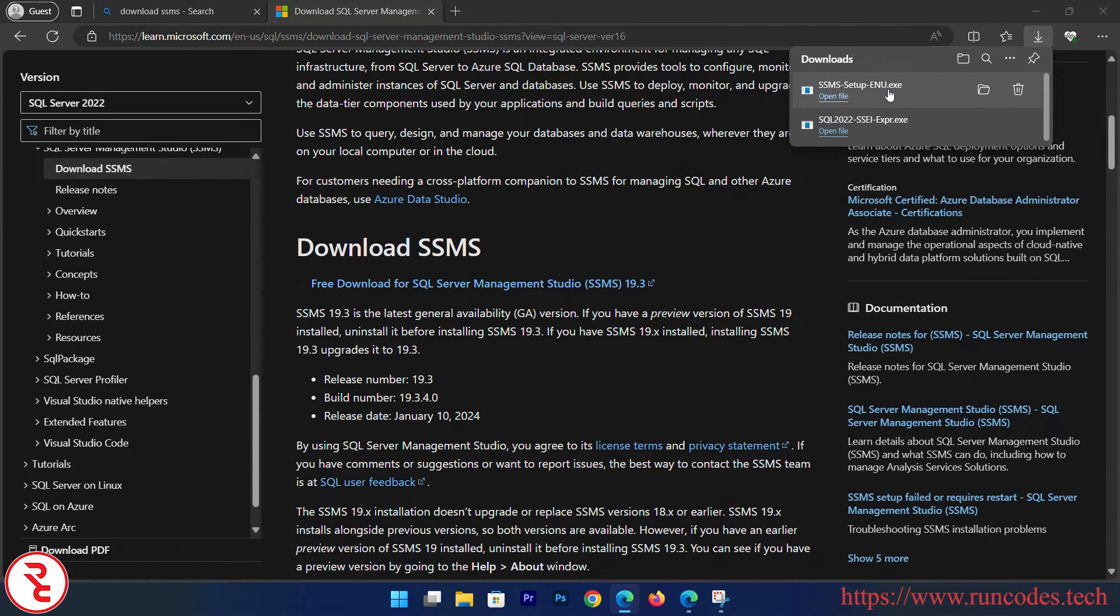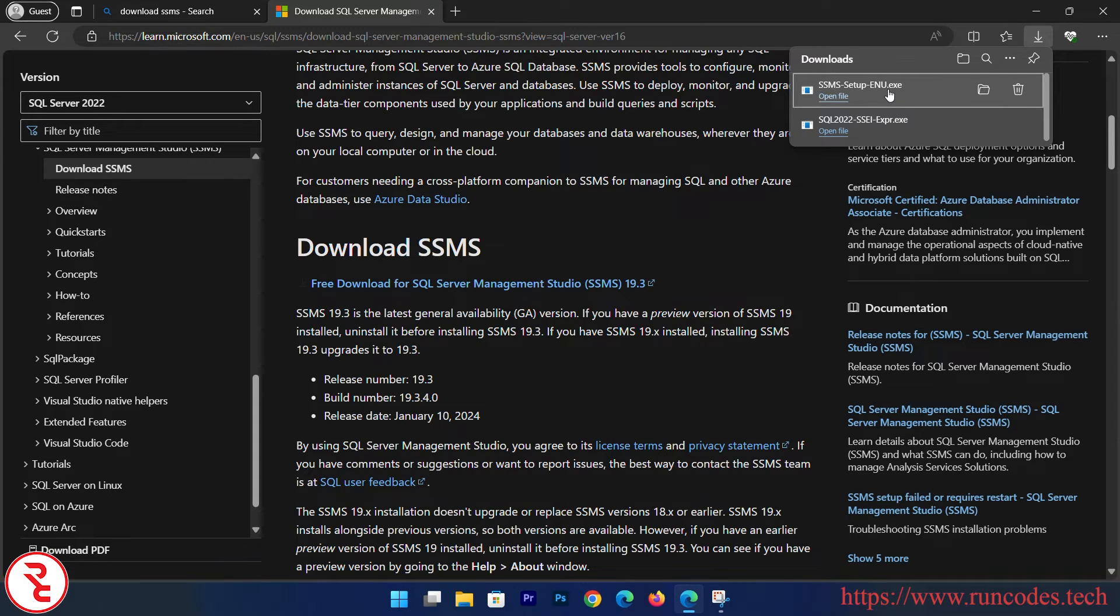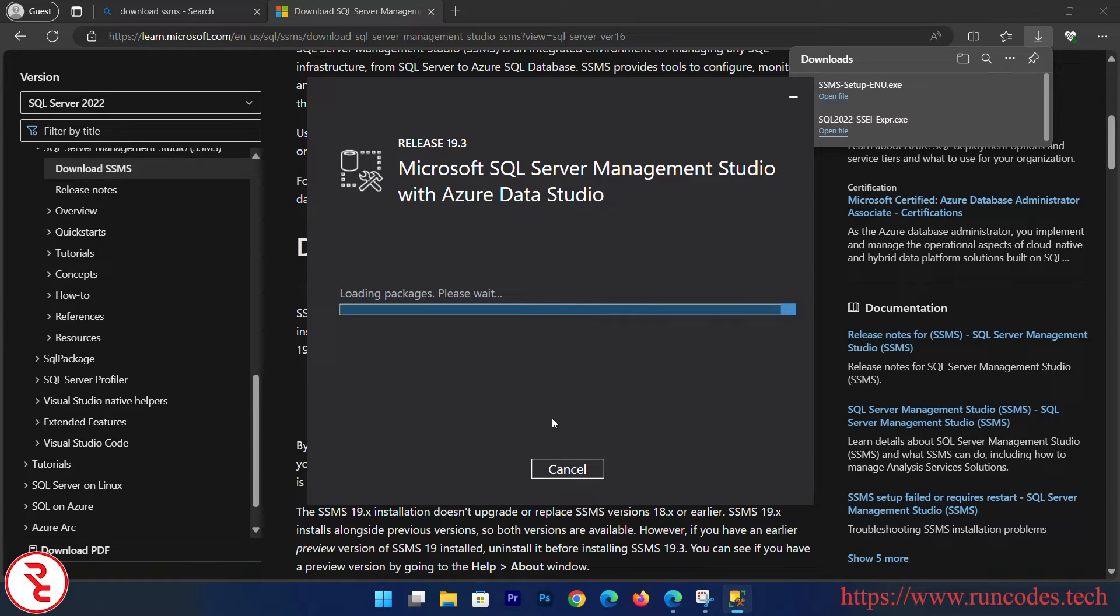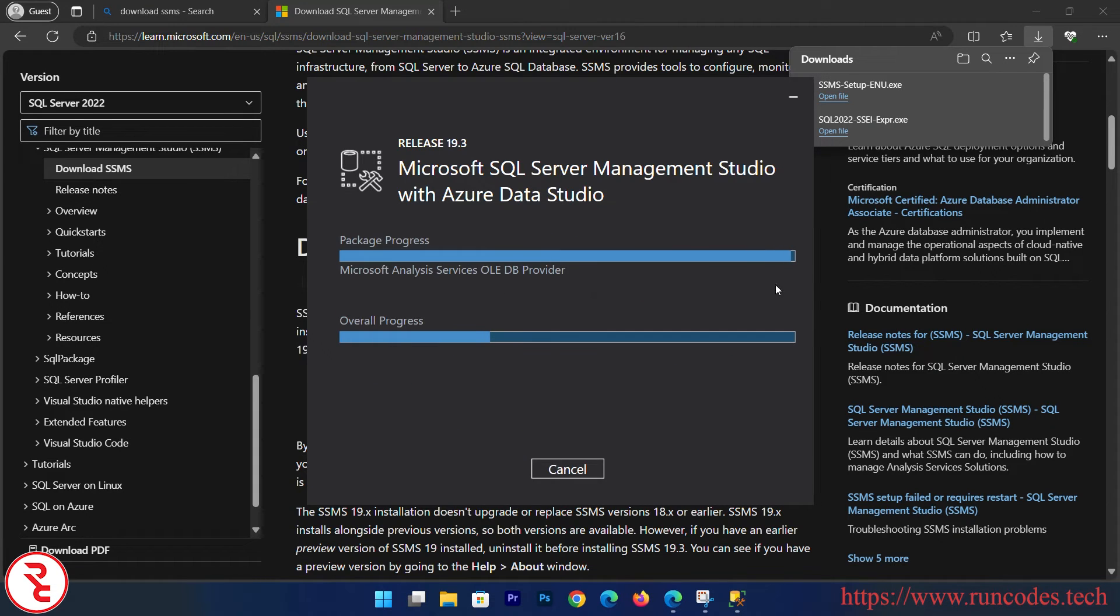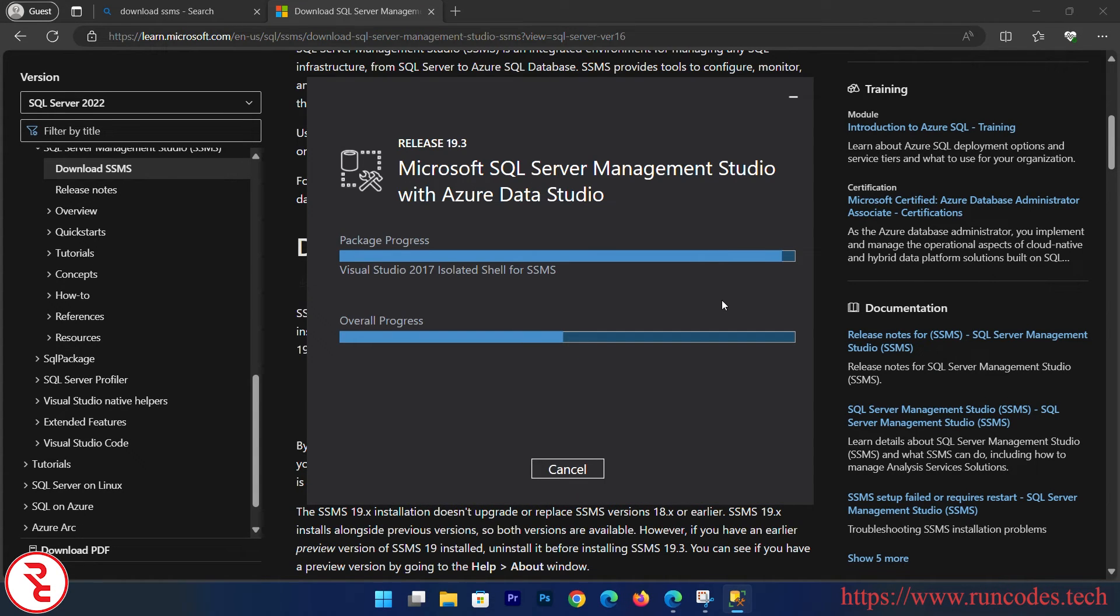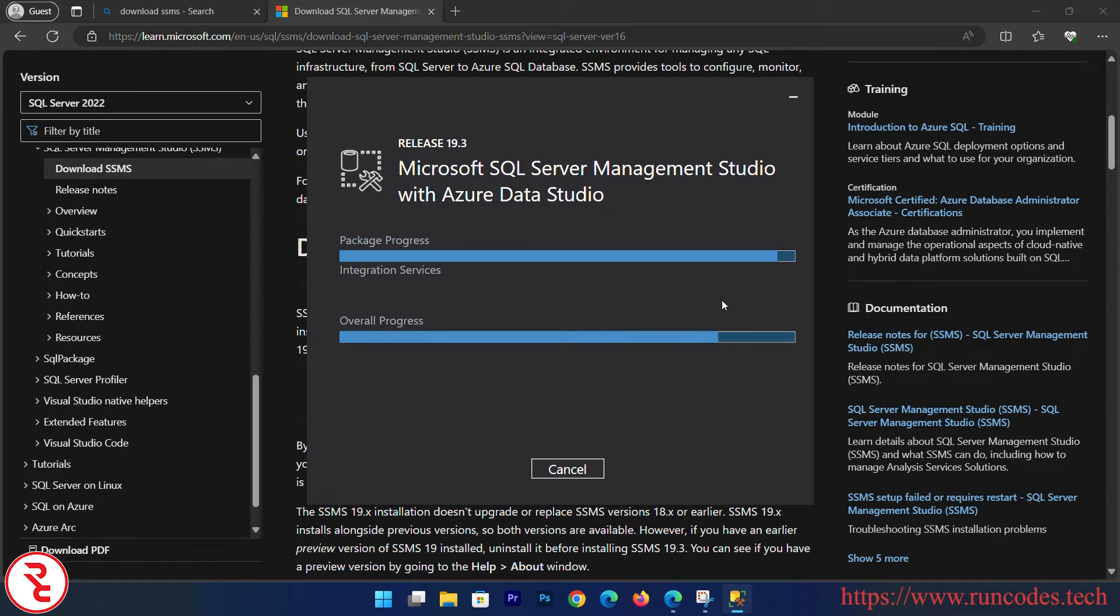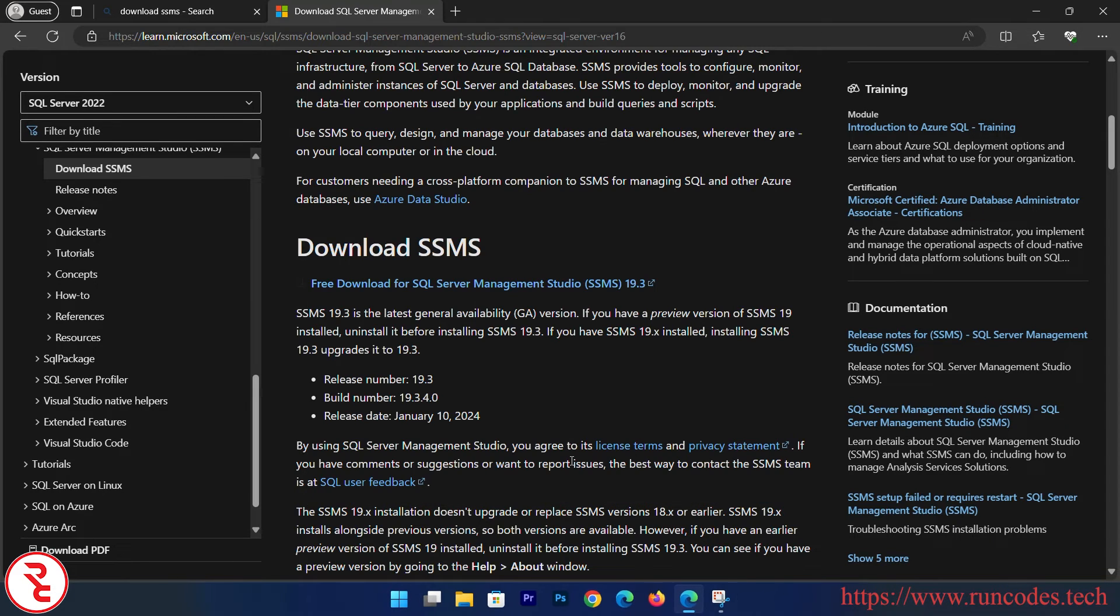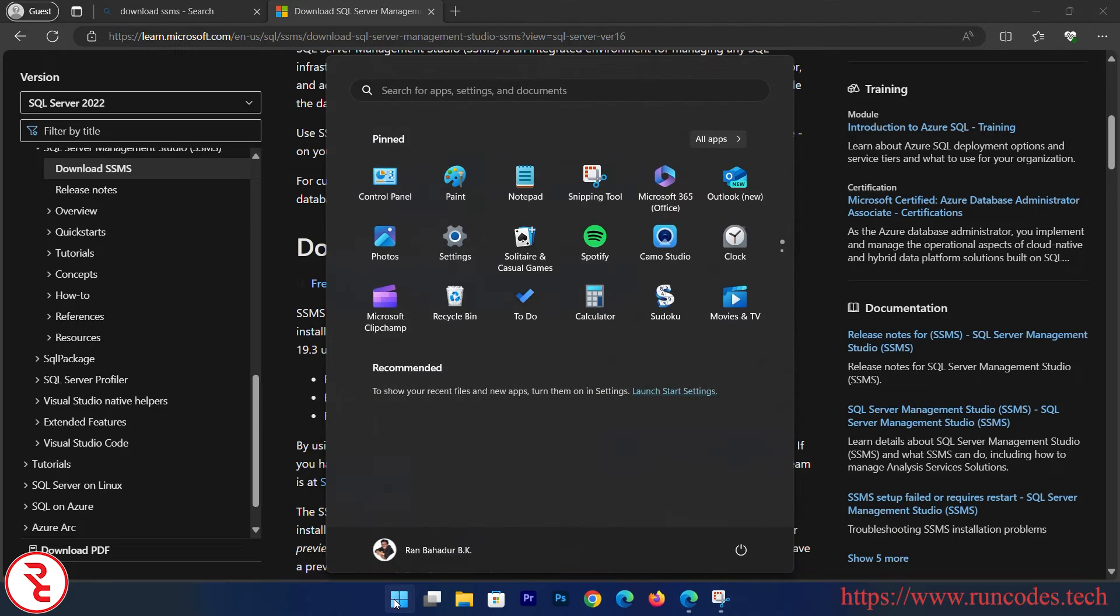Now open that SSMS setup.exe file, choose your location, and click Install. Now setup is complete. Close that. Now in order to create a database in SQL Server...